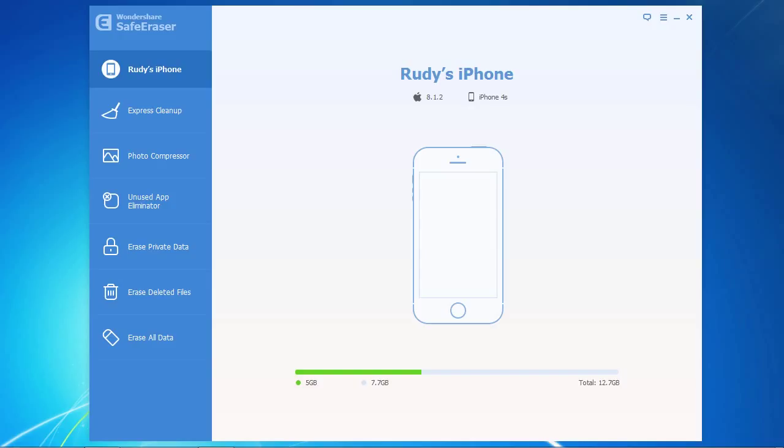Here's the software. Once your iPhone is connected correctly to your computer, you'll notice your device stats here in the center of the screen. Along the left side, there are some menu options that you can use to further optimize your iPhone.